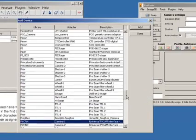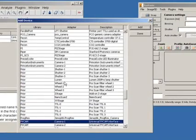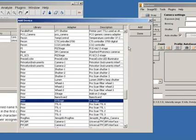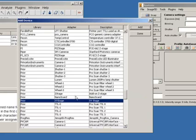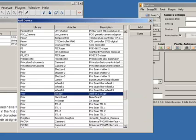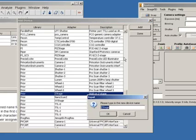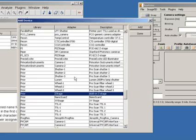Then, we've got a prior XY stage. So, let's add that one and give it a name so we'll click on prior stage. And then, we've got a prior focus drive. So, we'll add that.